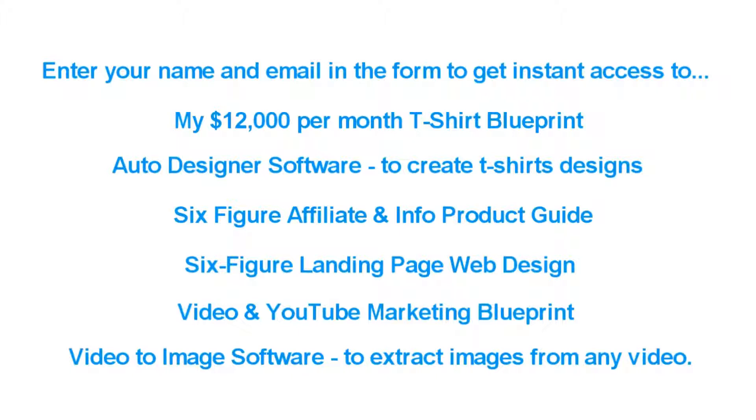Your privacy is guaranteed and you can unsubscribe at any time. So are you in? Ok great. Fill out your information on this page, you'll get instant access to everything on the page within under a minute.